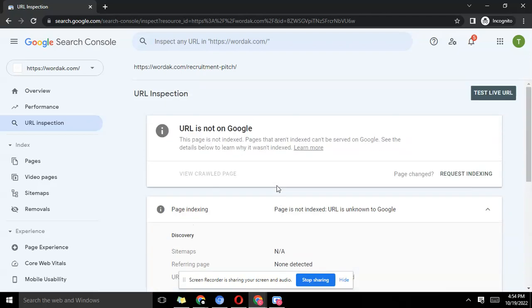What we're going to do is actually request indexing. Like we're telling Google, hey please index this page, I want traffic, I need this content to be on your database. What I usually do is test the live URL first before requesting indexing.